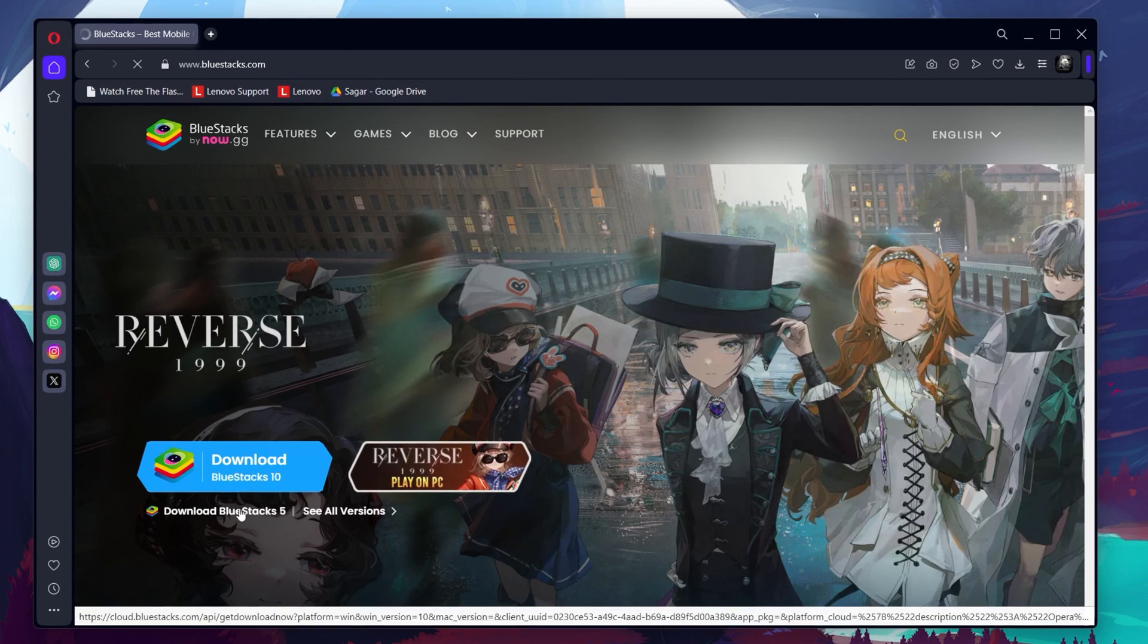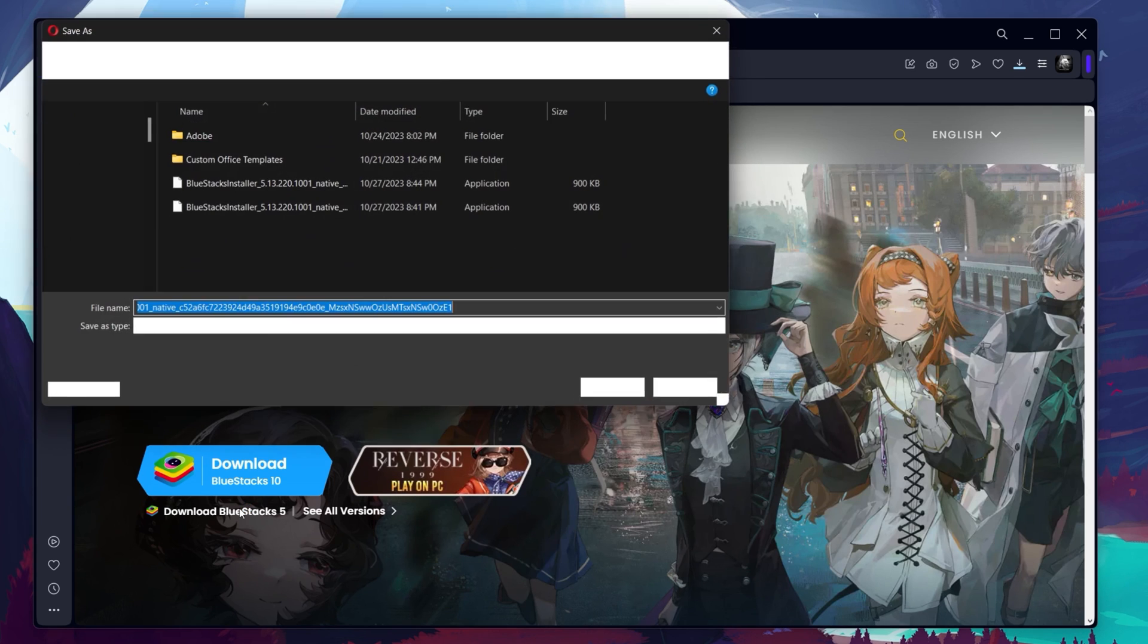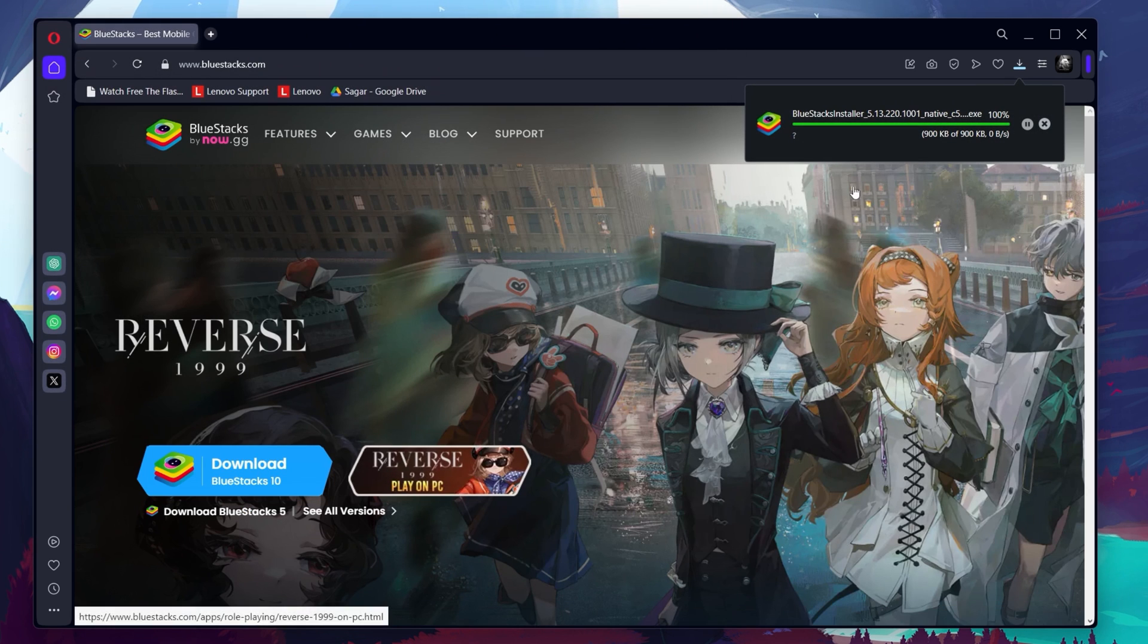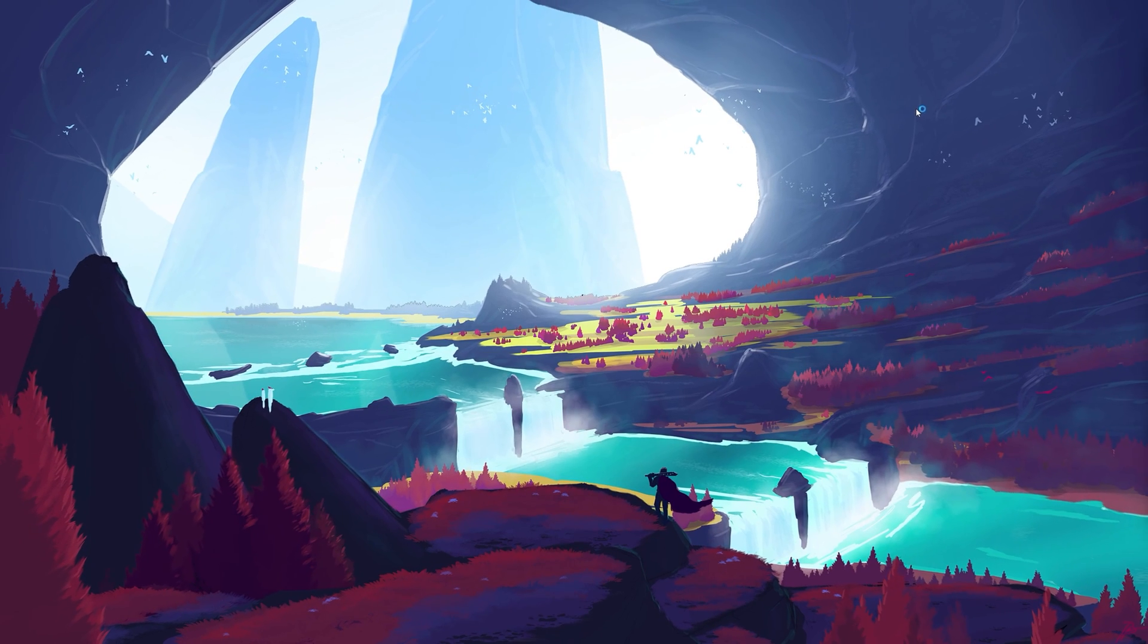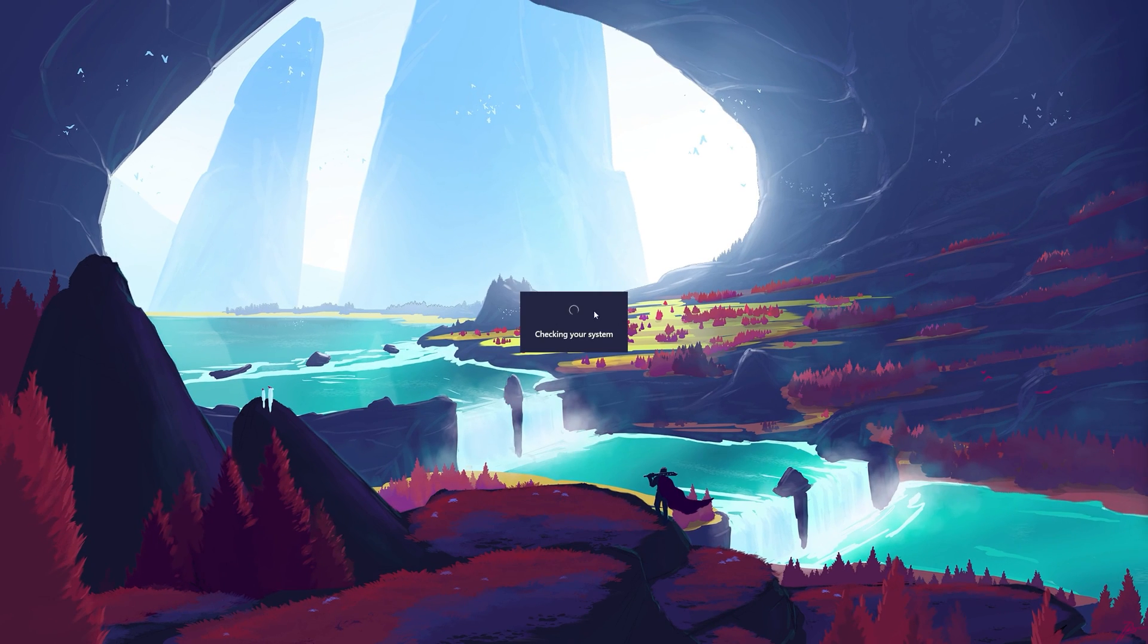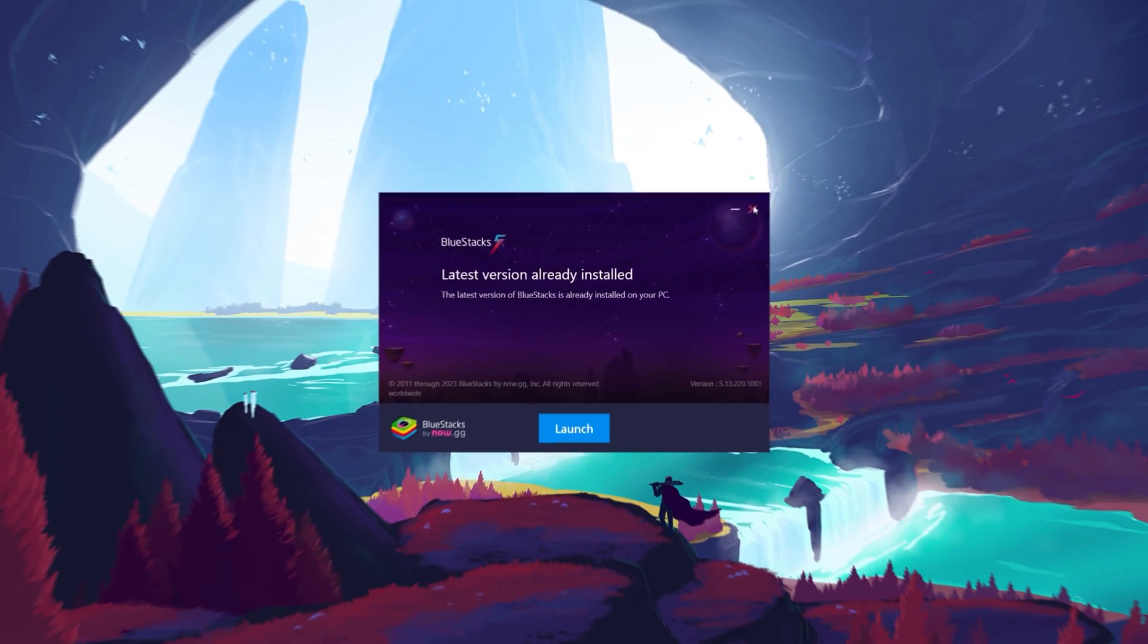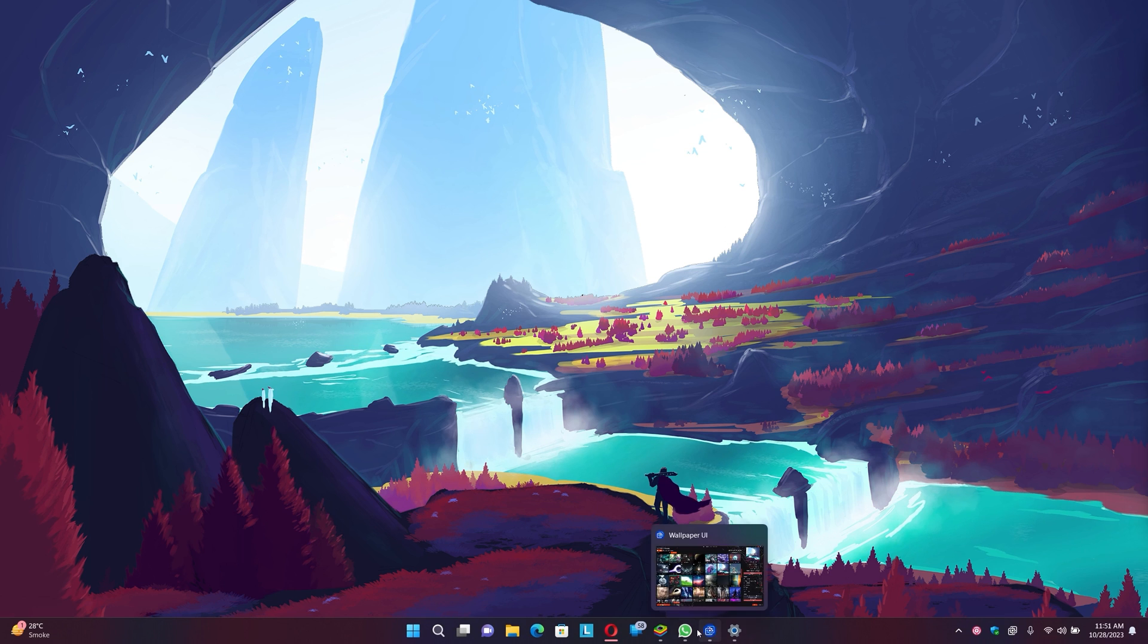From here, download the BlueStacks 5 setup installer to your system. This should take a second to complete and you can follow the install wizard to install the application to your system. After the installation is complete, BlueStacks should open up automatically.